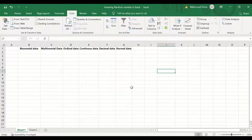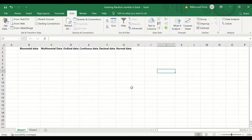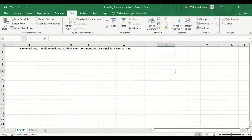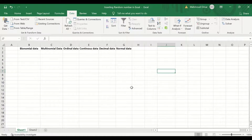Multinomial data is data that has more than two categories — three, four, five categories or more. An example of that is a profession, such as doctor, dentist, scientist, and pharmacist.